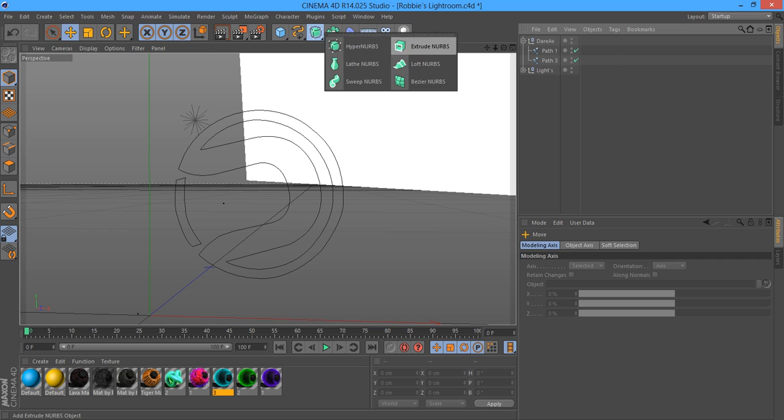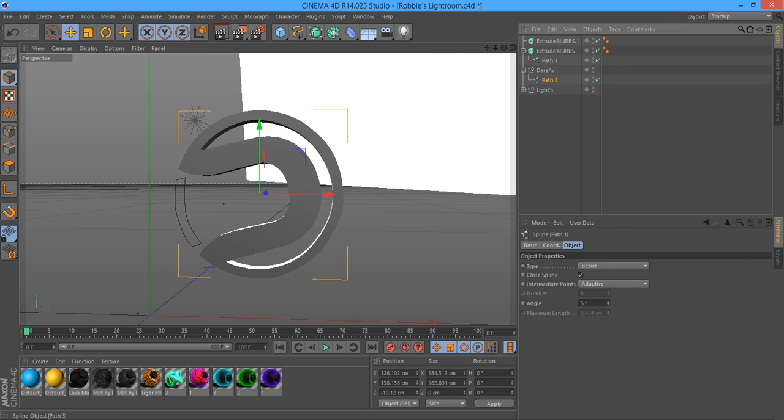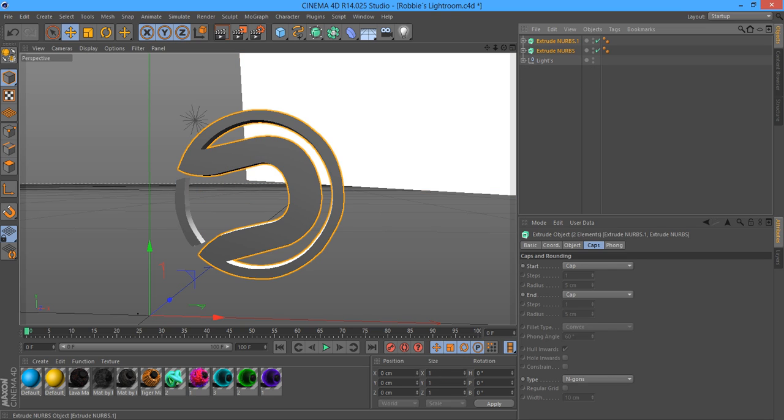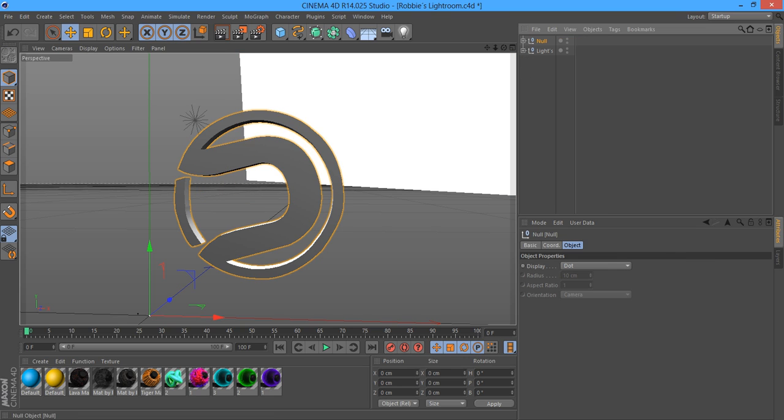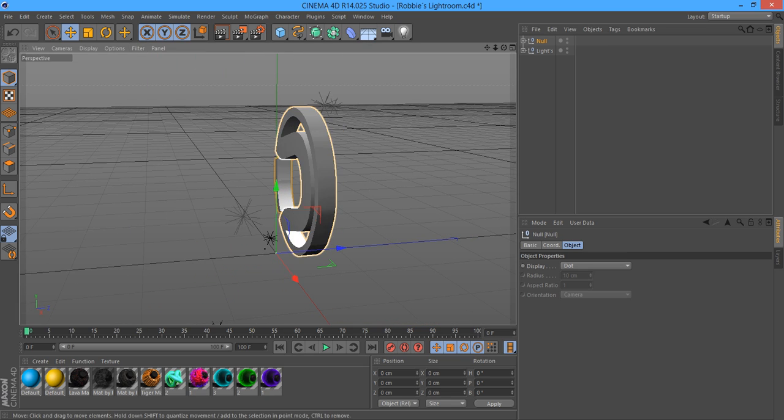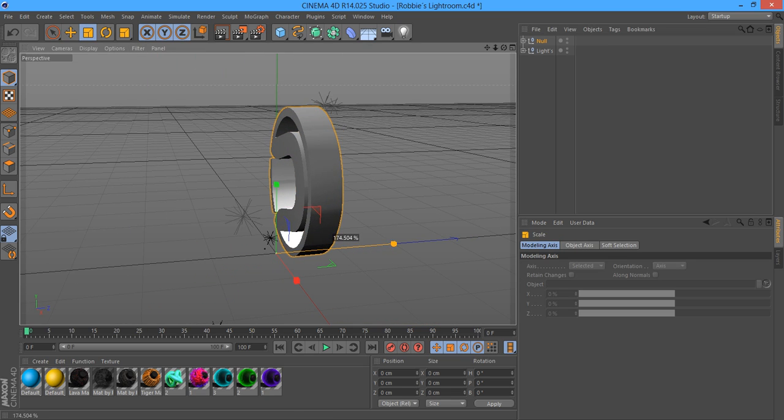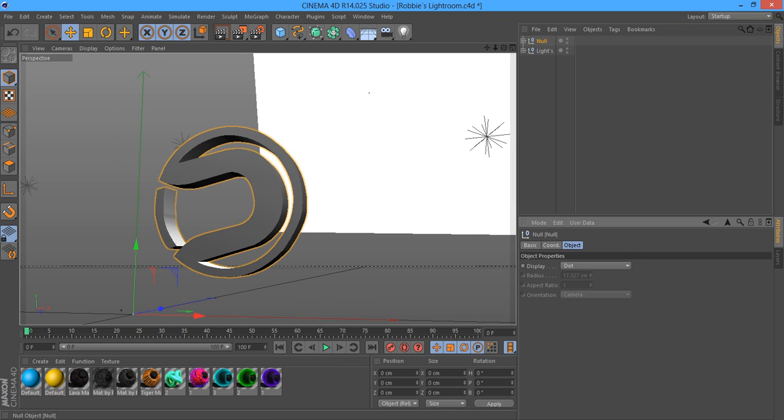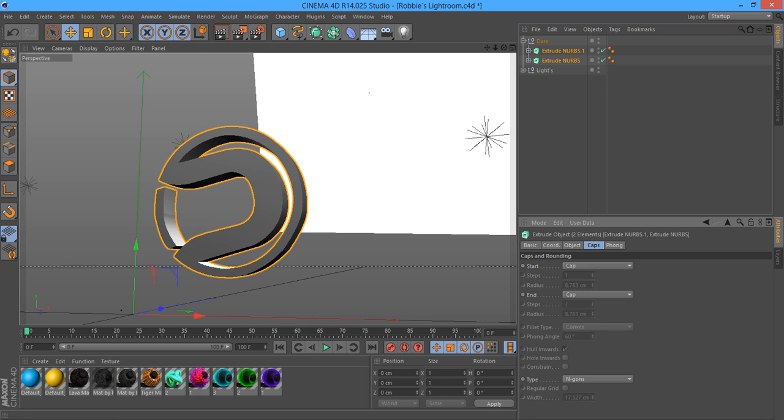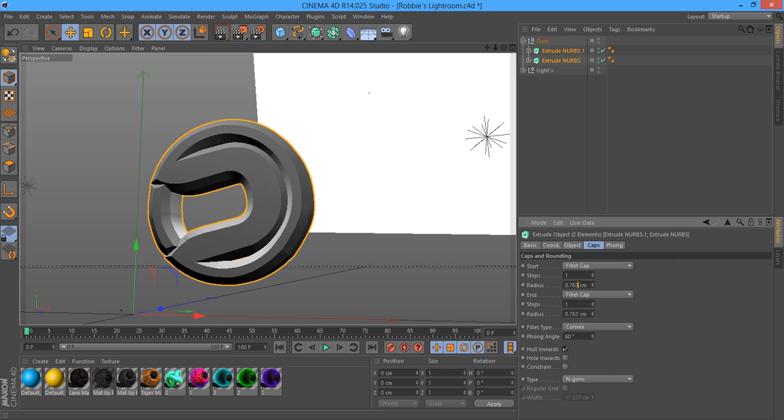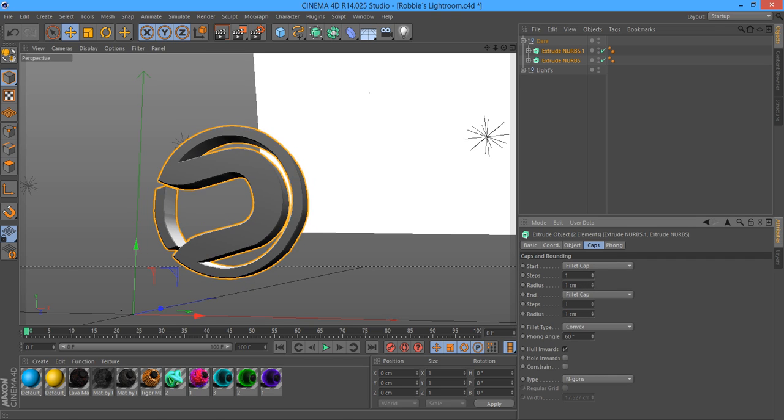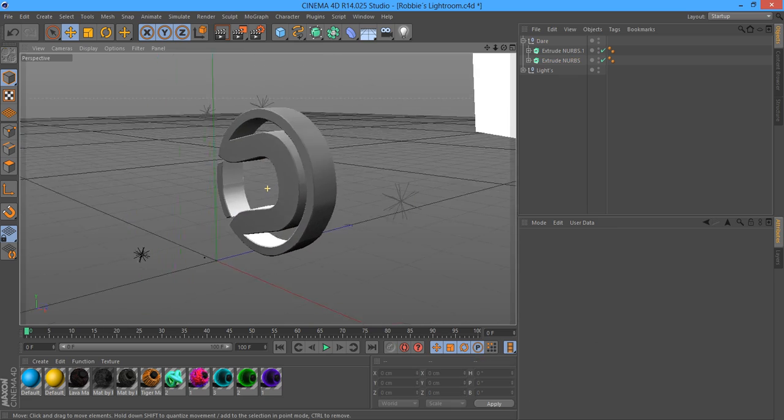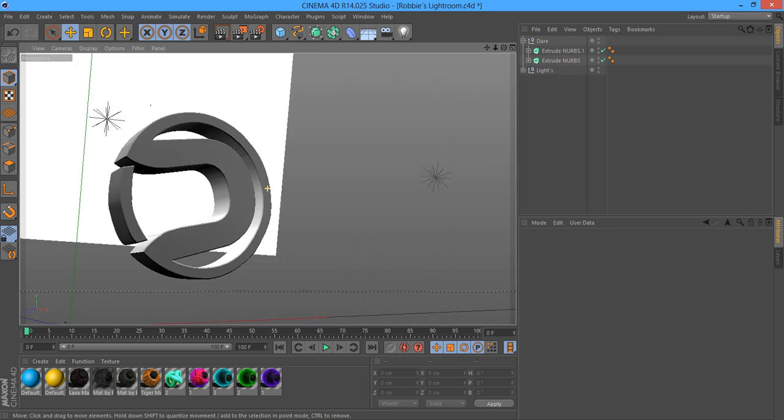You want to put your extrude NURBS onto your logo. Now you can group your logo together with your extrude NURBS and then make it a bit thicker, depending on what you want to do. Rename it to whatever your logo is, just so it's simple. Change the caps to both fillet cap with radius one. As you can see, it rounds it off a little bit more and looks a bit nicer.